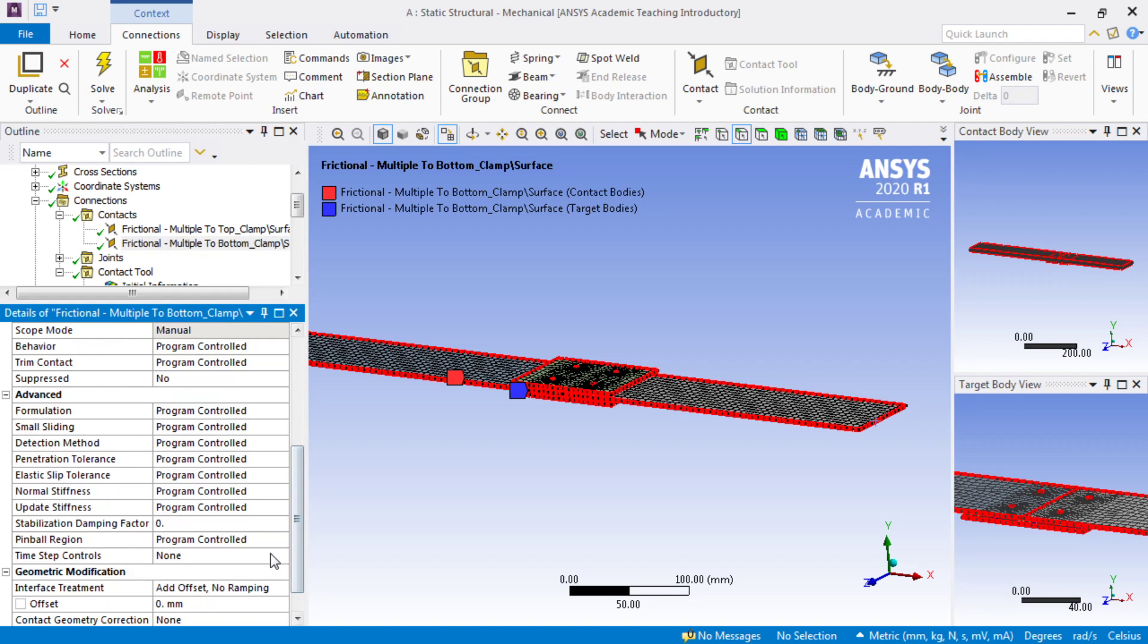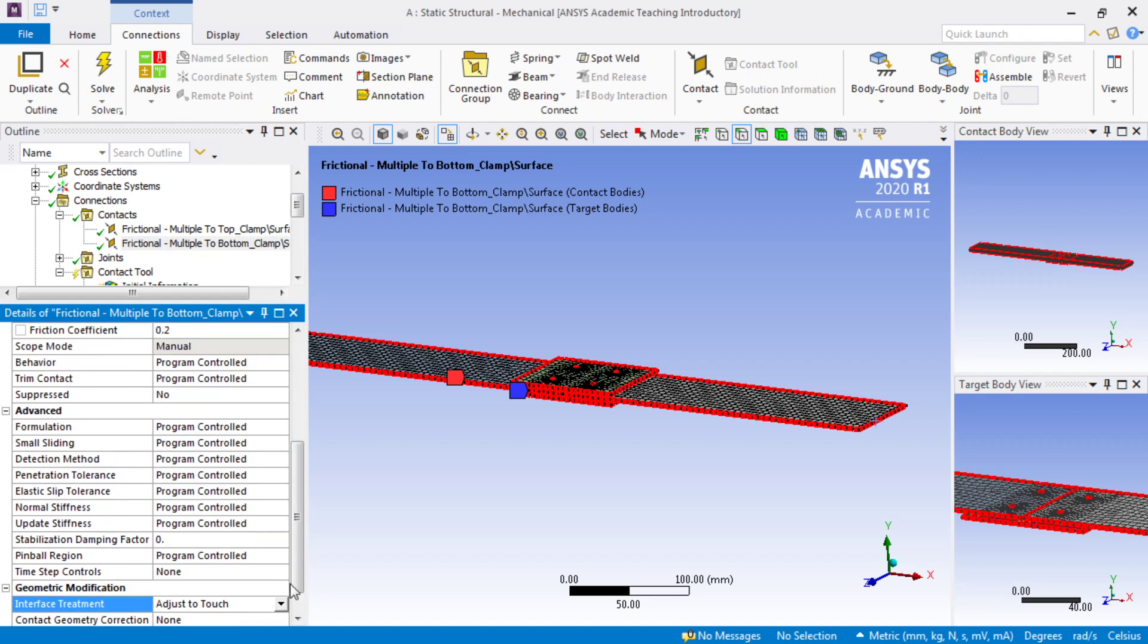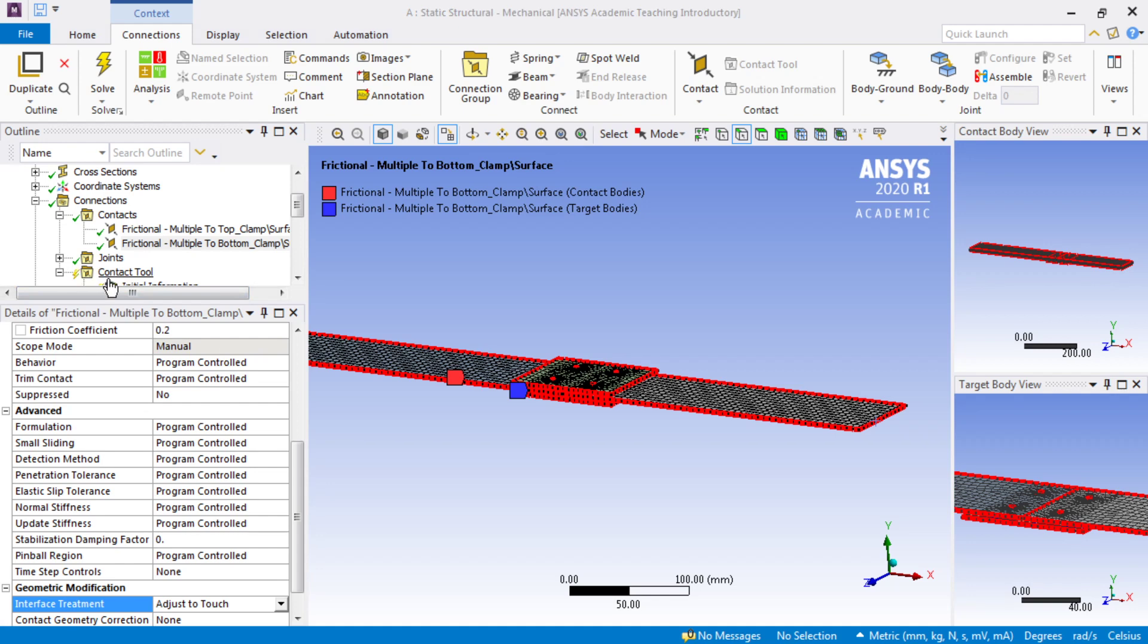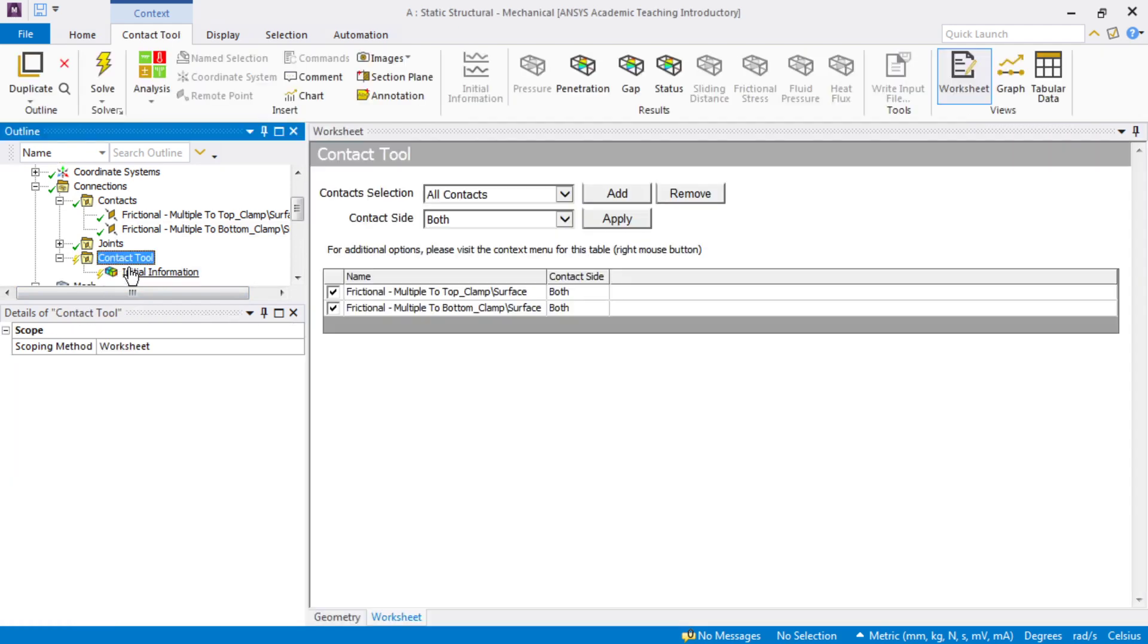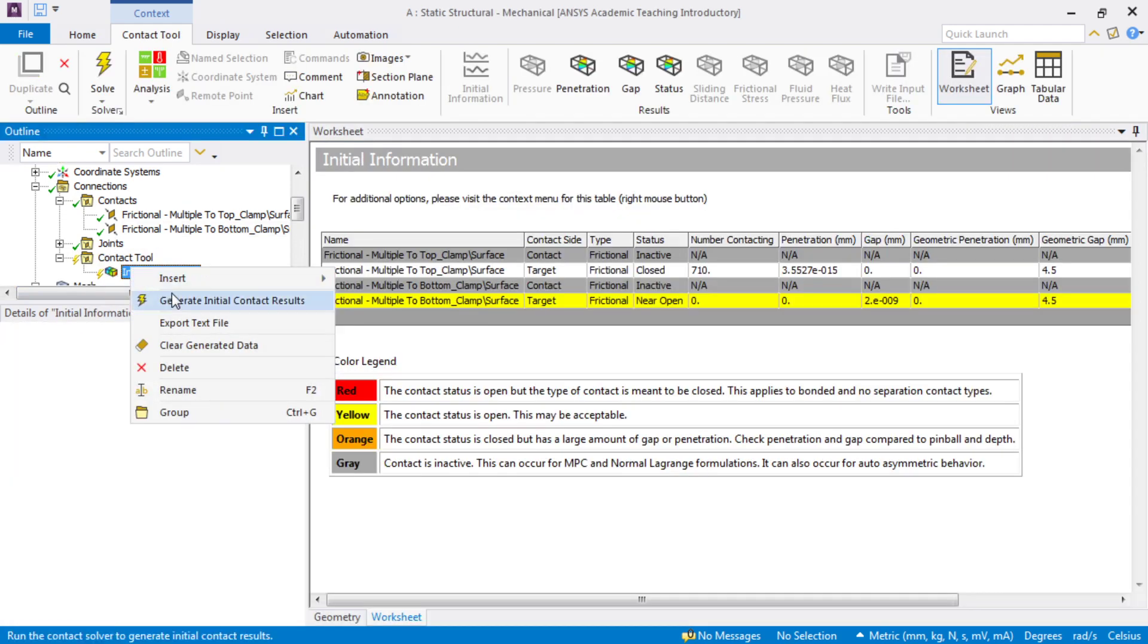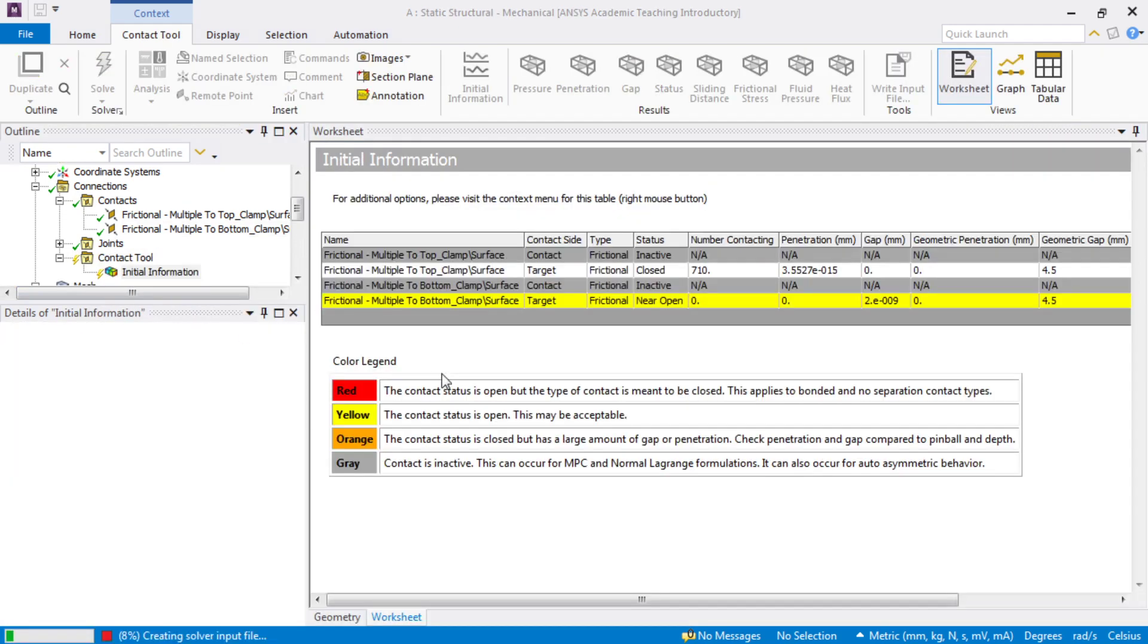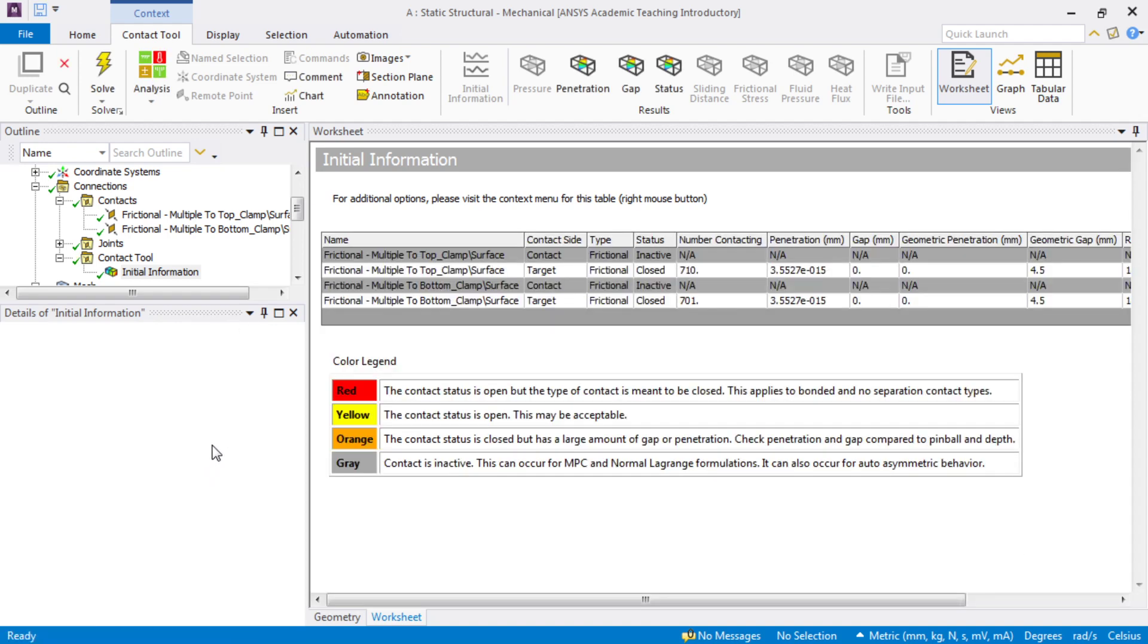That's on this bottom one. And that is interface treatment, adjust to touch. So now we can rerun the contact tool and find that adjust to touch has closed that gap for us. And there it is.